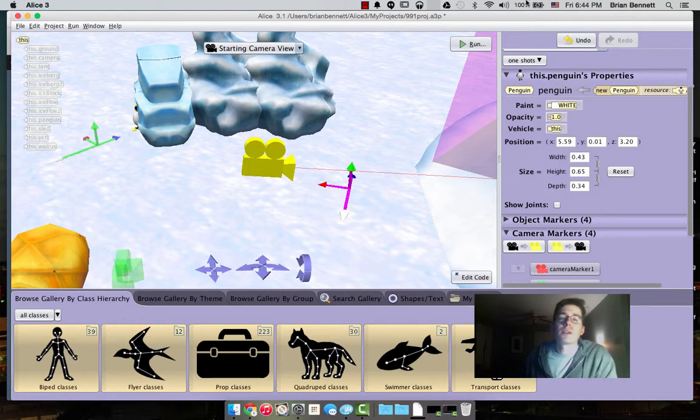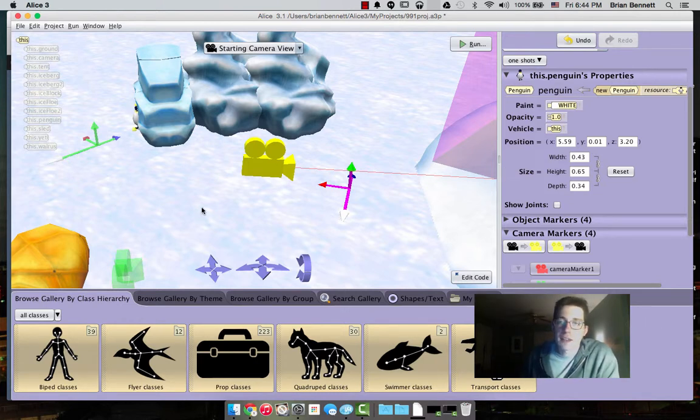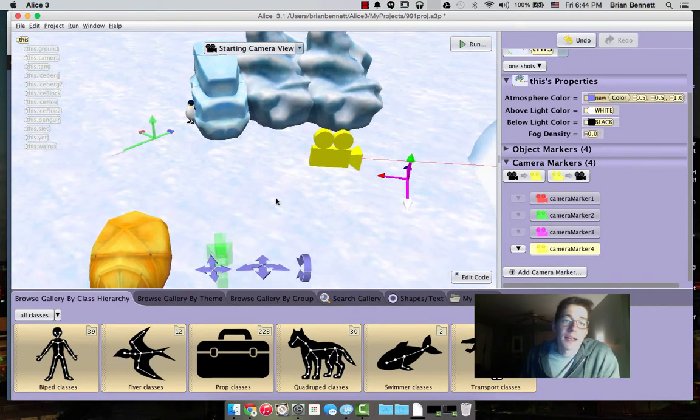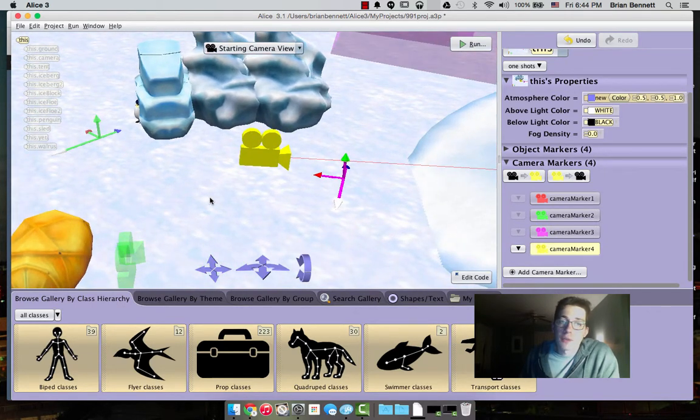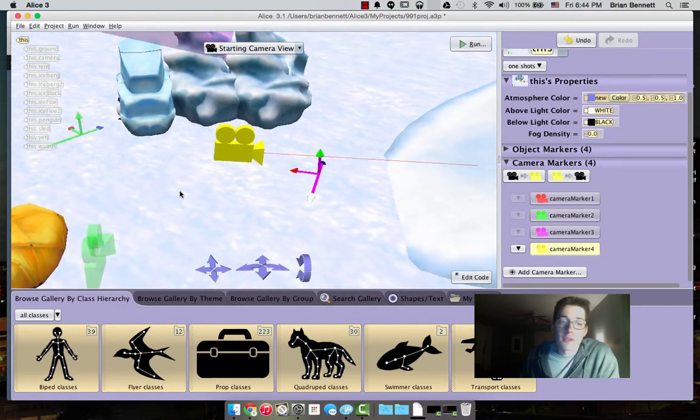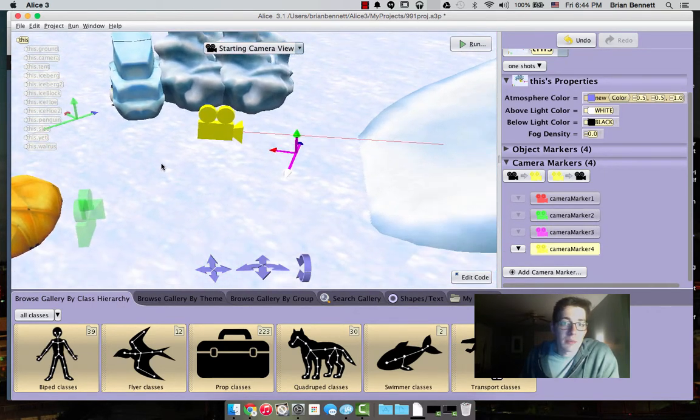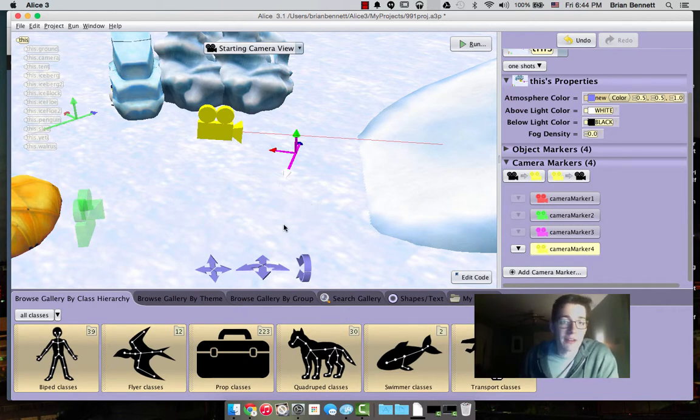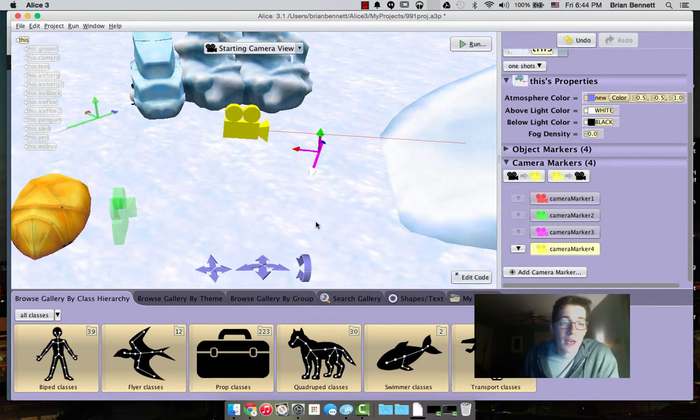Alright, this is just a quick video reflection over using Alice. I am using version 3 on the Mac. I understand from version 2 this is a big step up, is what I've heard, but having never used it before, I don't really have anything to compare it to.